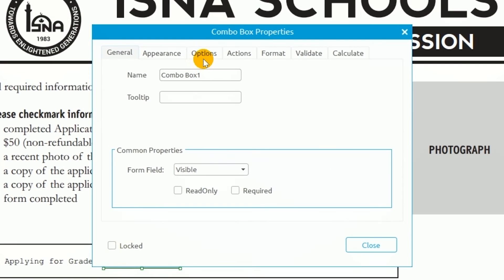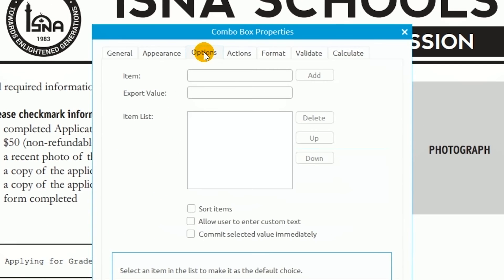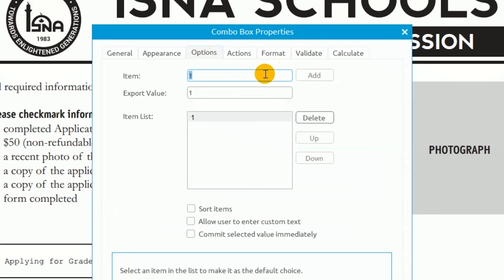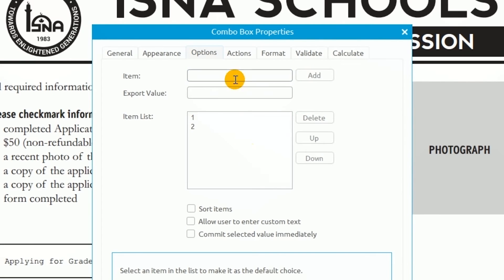Under Options, I'll enter the first item in the list in the item line and hit Add. I'll repeat this process until I have added all of my options.